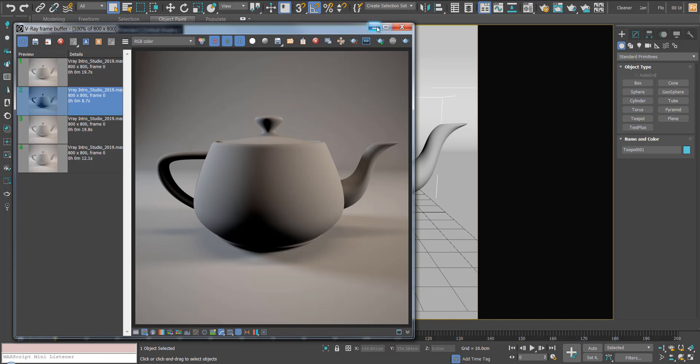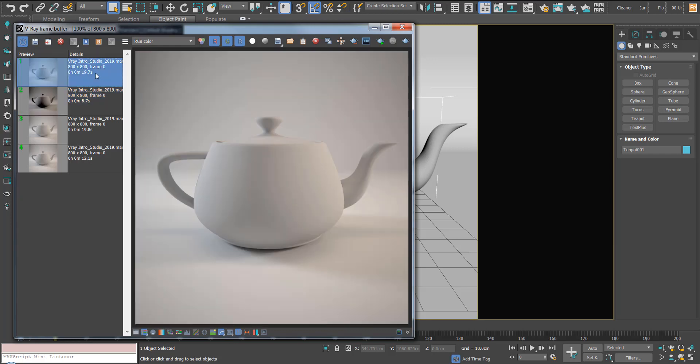V-Ray uses something called an irradiance map to calculate the indirect illumination, and we use this as the main way to fill light in our scenes. This example shows an image without global illumination on, and this image shows it with it on.